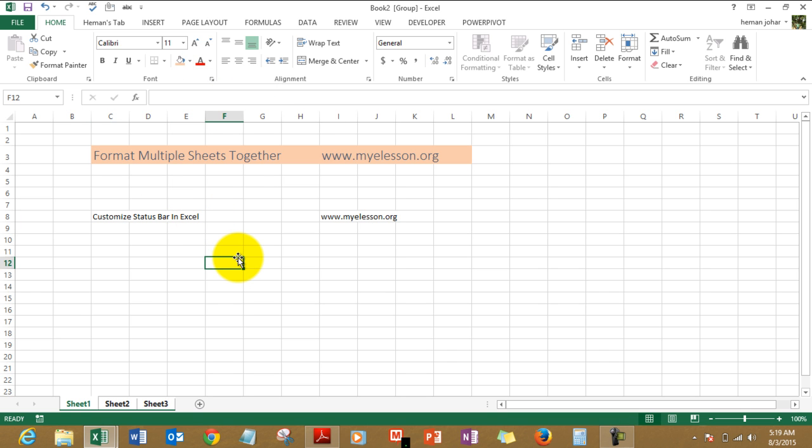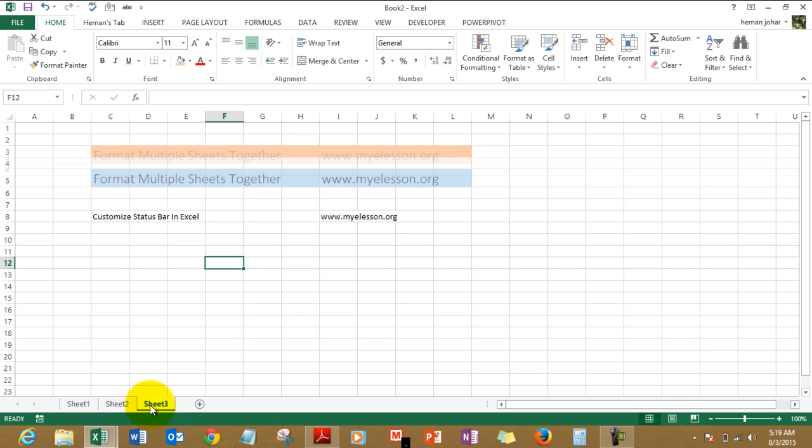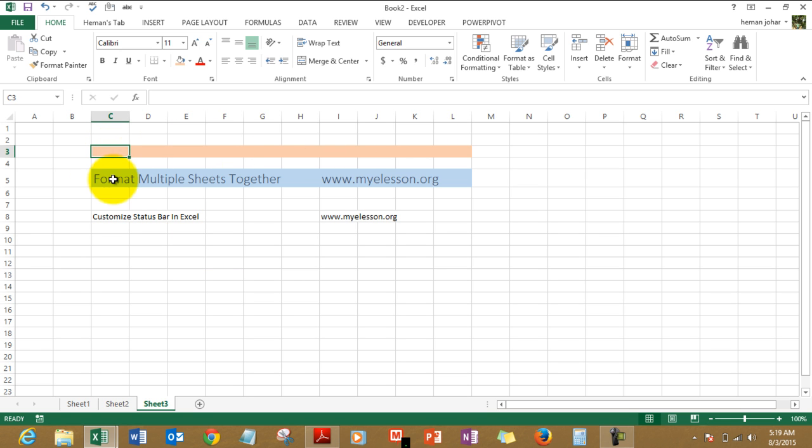Now if I go to sheet number 2, you will see this has also changed. Sheet 1 was already changed. Now let's see what happened to sheet 3. Well, sheet 3, this section had changed, however this has not. Why? I had deliberately pasted the data in C5 over here.